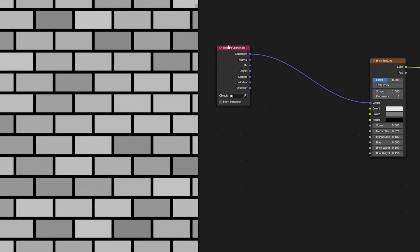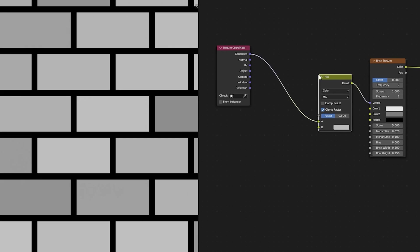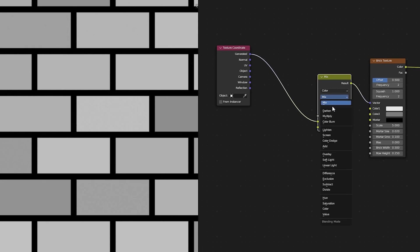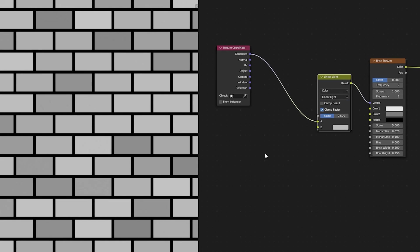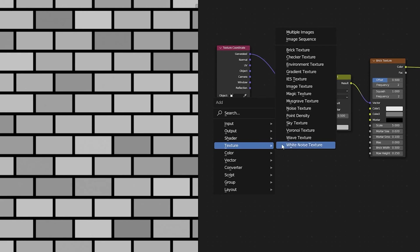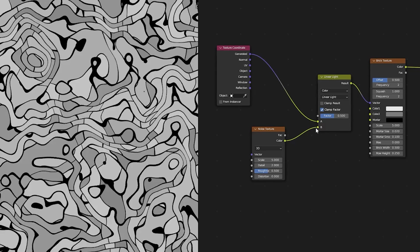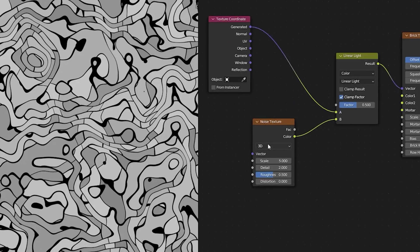Next what we want to do is we want to mix another value with this vector so we'll grab a mix color node which we'll set to linear light. Next we're going to grab a noise texture and we'll use the color output from this noise texture to mix into our vectors.